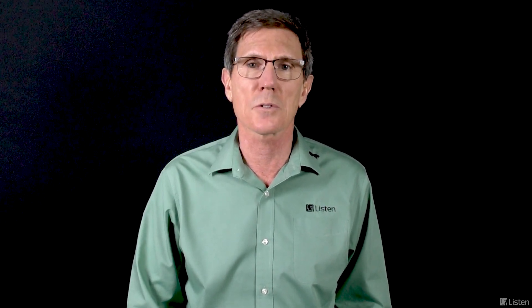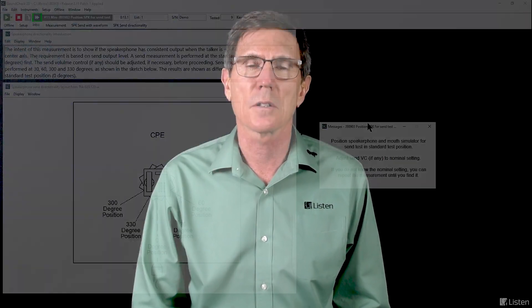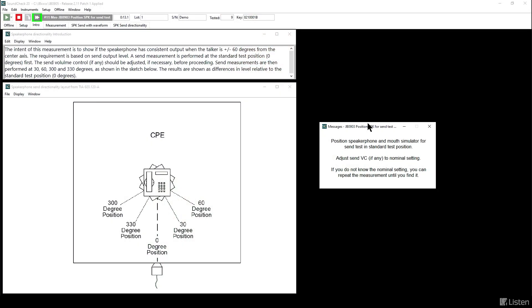This is a measurement of send frequency response and level performed at several different angles and then compared to each other. The idea is to see if the phone is well usable over a wide range of angles on the front side. Since the frequency response measurement is the same that you've seen before, we won't actually go through it, but I'll sort of summarize the process here. The first is to set the phone up at zero degrees and measure send frequency response. If you need to reset the volume control, you can redo that one until the volume control is set properly. Then you'll get a prompt to move the phone to the 30 degree position and measure again, and so forth, for the others. After that's done, you will then see the calculations for send directionality. So now we'll skip to the end and look at that.